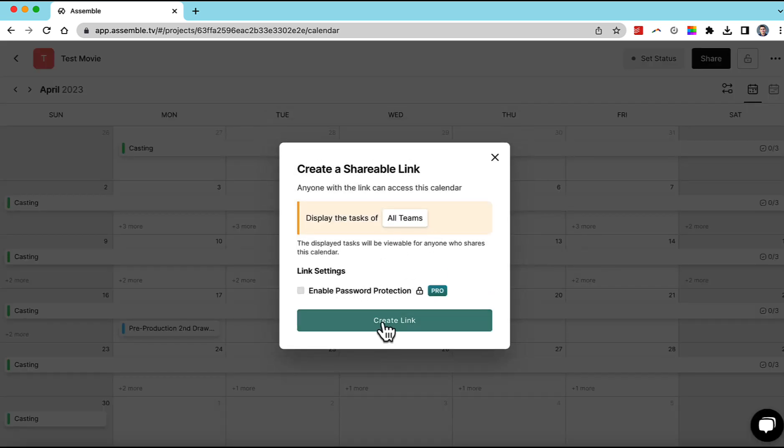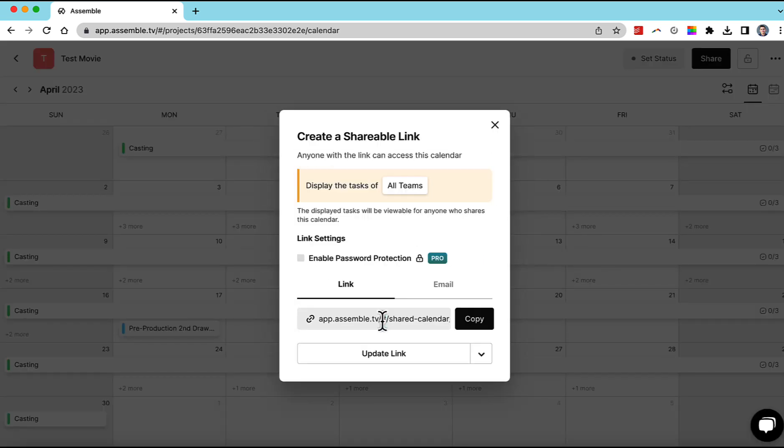So we can create the link, copy the link. I can send it out to people. They don't have to be logged in to Assemble to see all this. And then they'll also be able to subscribe to it on their Google calendar.